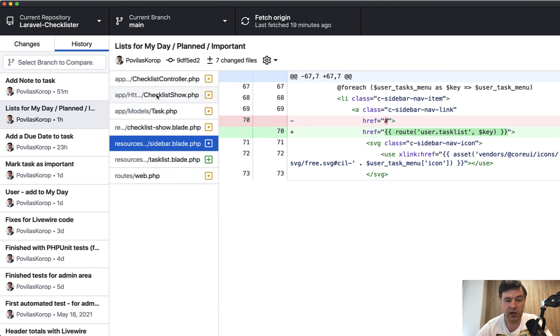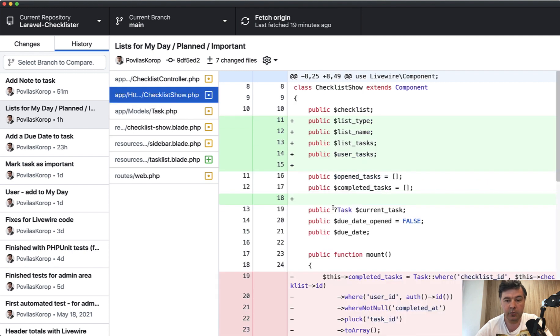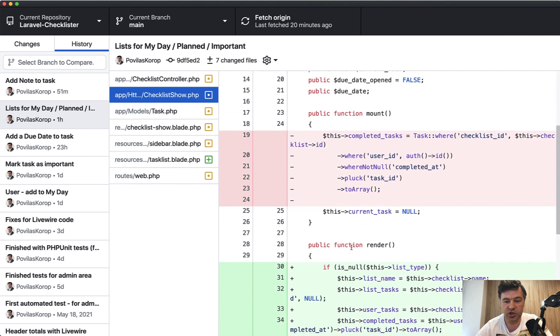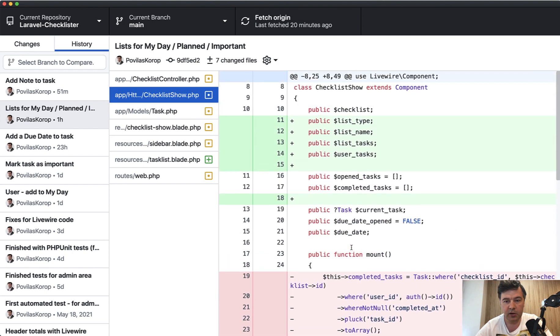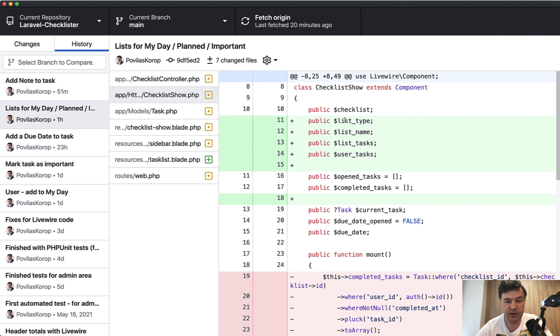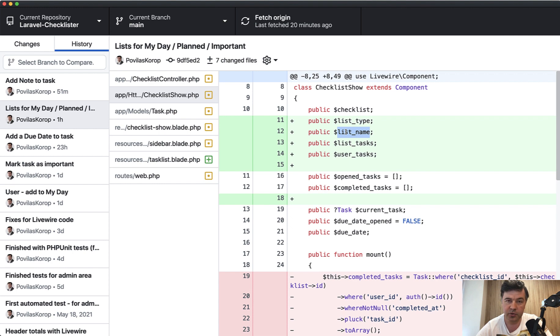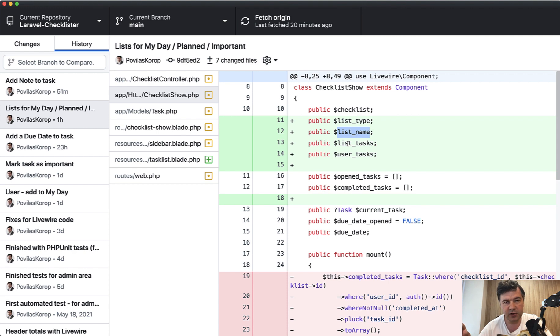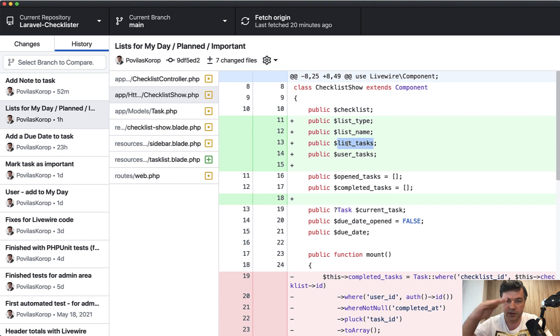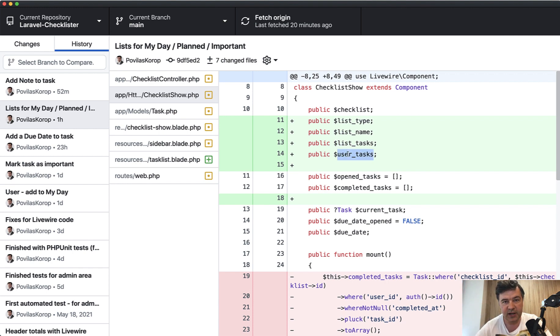This is where we get to Livewire component, which was changed quite a lot. In addition to having a checklist, now we have list type one of those three. Now we have list name, which is compiled either from checklist name or from one of those three. And then instead of doing the task filter by checklist, now we need to have list tasks.